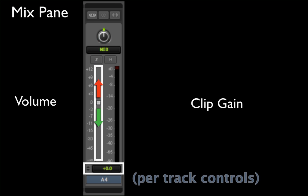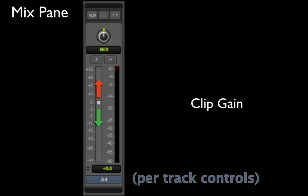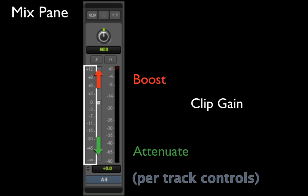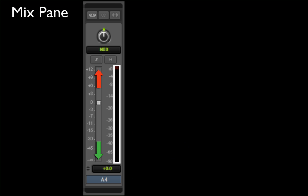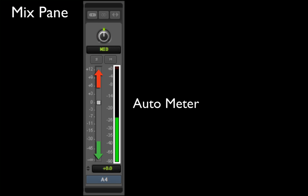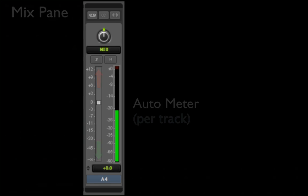To the left of the slider is a decibel or dB scale that shows how much you are boosting or attenuating your clip gain. And to the right is a digital audiometer that displays the actual volume level of the track as it is played or scrubbed.